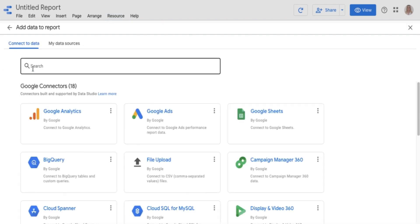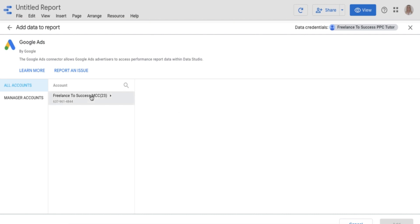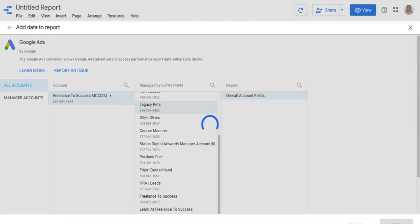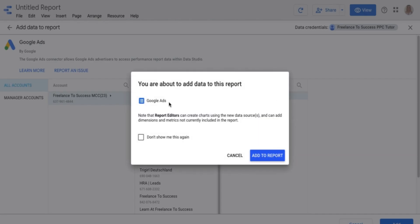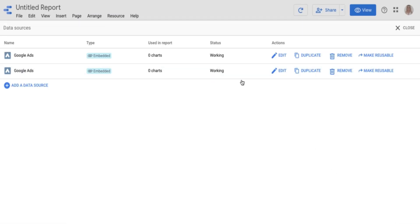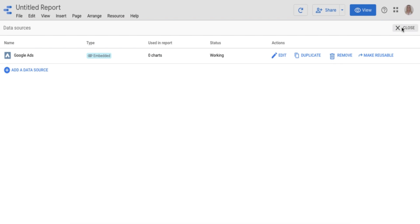If you click on Add Data Source, you have all these different options of sources that you can add. For this case specifically, we're looking at Google Ads. You'll pop in here, click on your account — whatever you want to link to. All it'll do is give you an option to click the overall account fields, then add to the report. You'll see that source has now been added, meaning we can pull data from that specific Google Ads account. I'm going to remove the duplicate source and continue with the build.